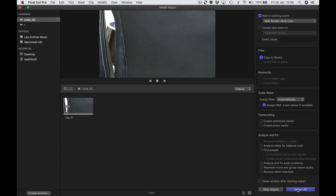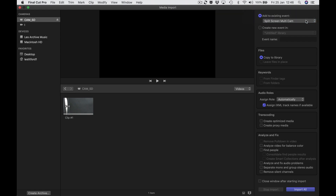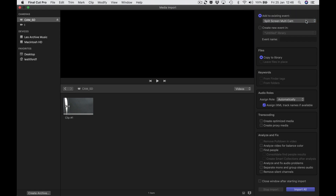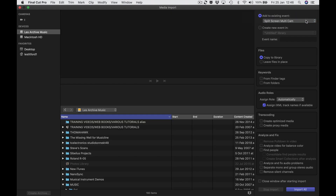We'll speed ahead — that's good. We're going to eject that, give it a moment or two to disappear, take the card out, and put our third camera card in. Same thing — wait for it to appear.